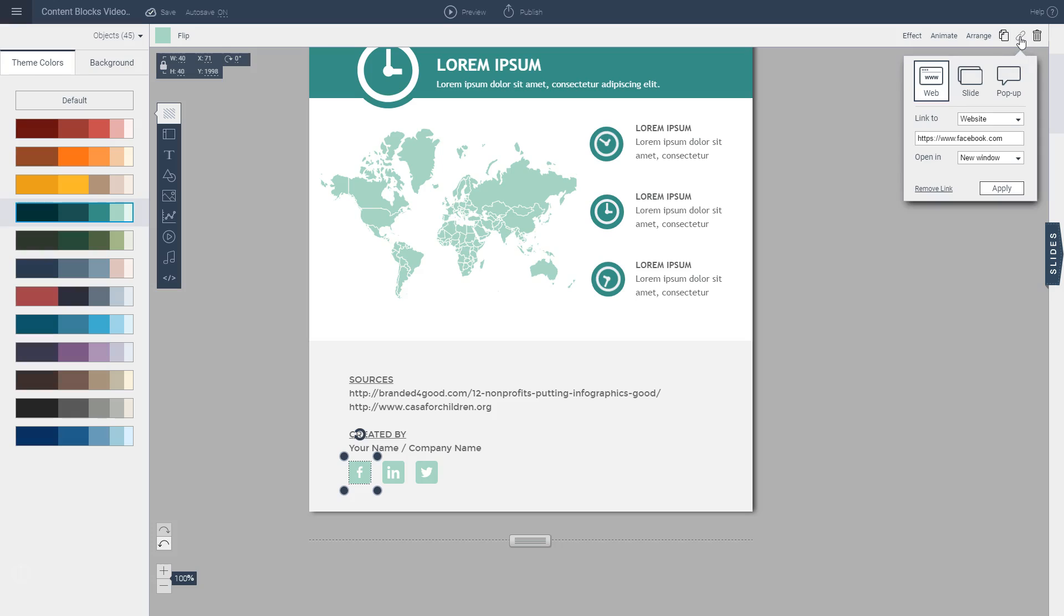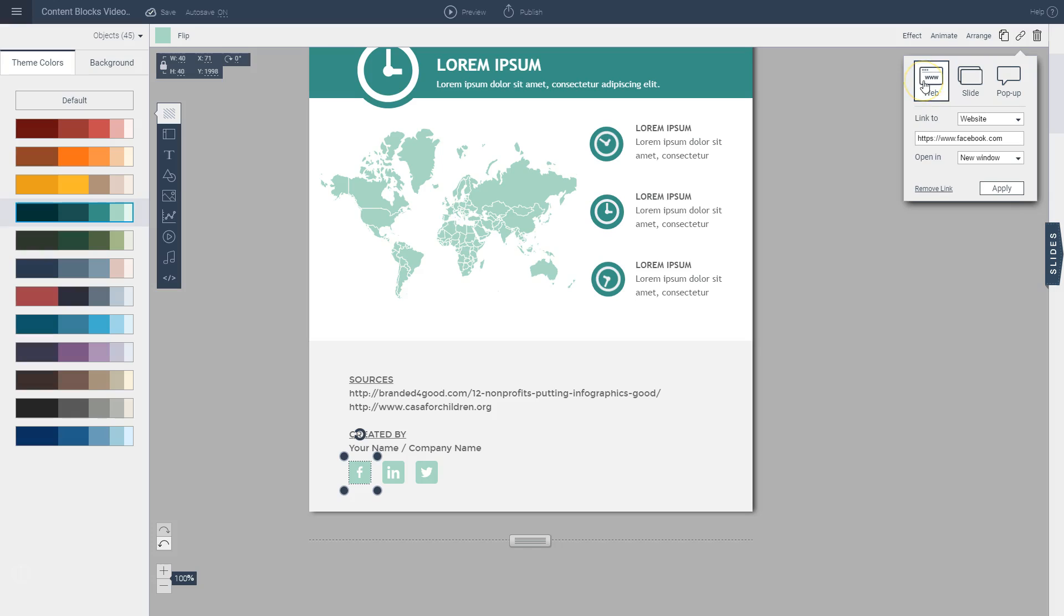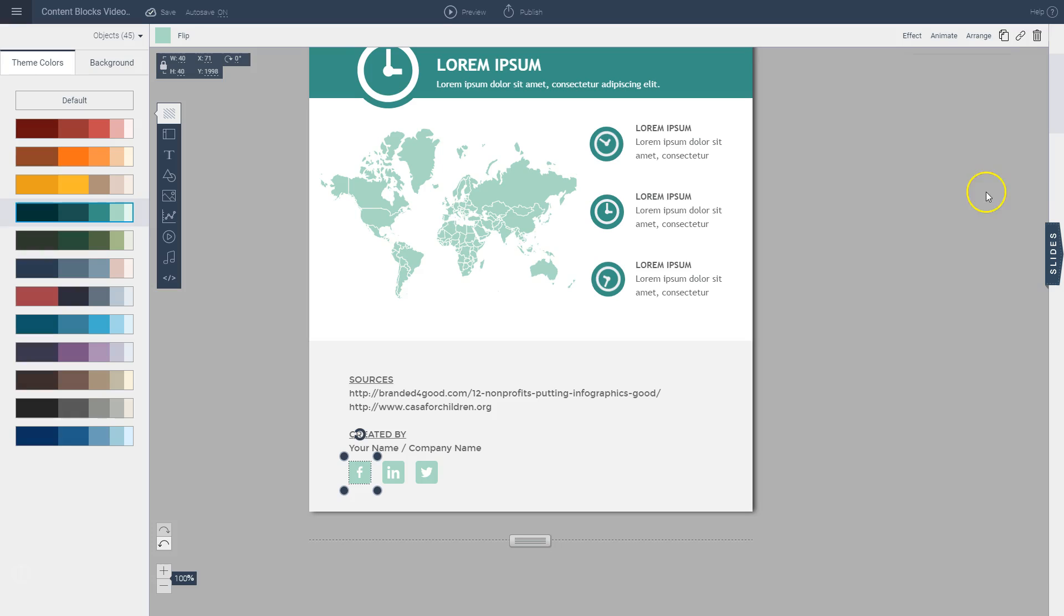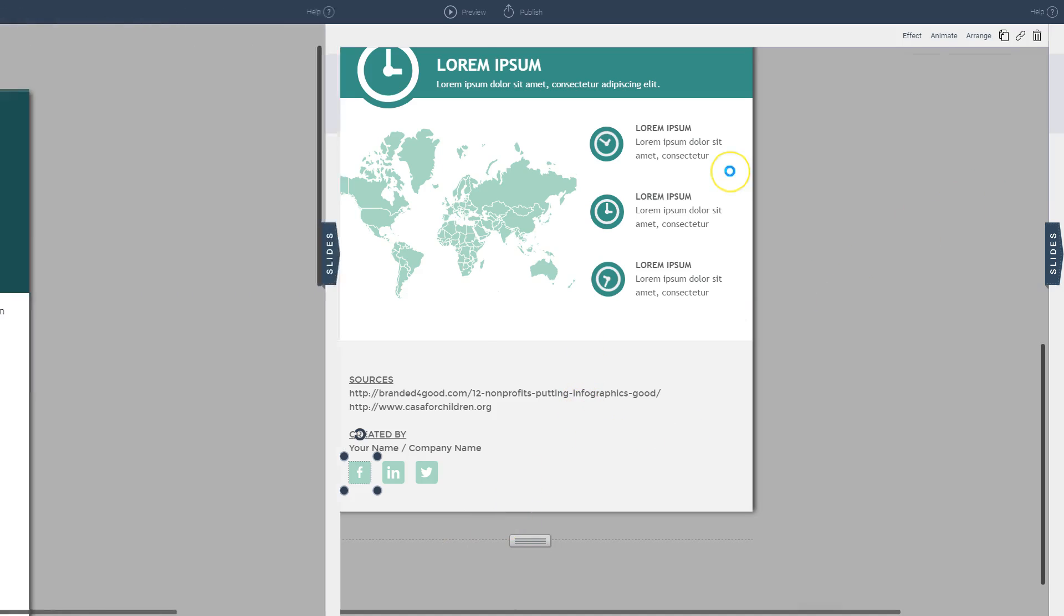When I click on it, I'll see I can link this to a slide, link it to a pop-up, or link it to a website. In this case I want to link this to a website, so let's say I'm going to link this to visme.co. I can do that here and open in a new window and click apply. And that's how easy to make this interactive if you want.